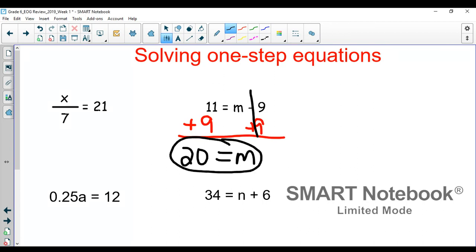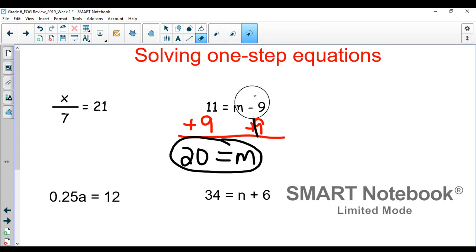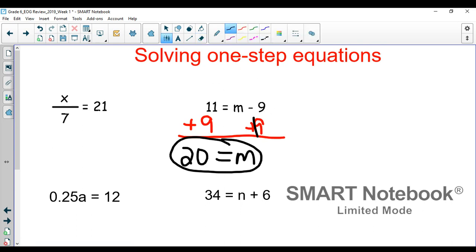To check this, we would just plug it in. If we think that 20 is m, all we would do is do 20 minus 9, and it does give us 11. So there's no reason to miss these because you can check your work.